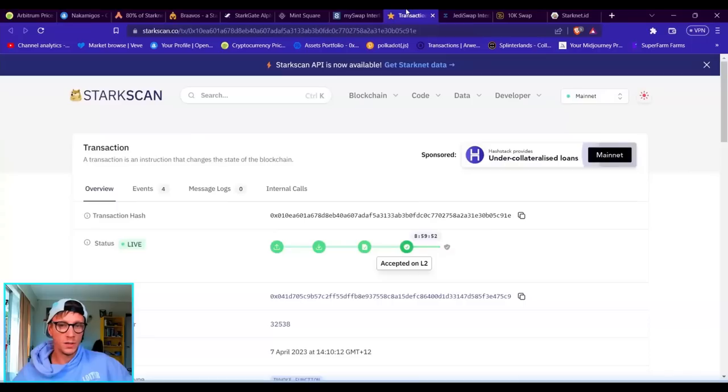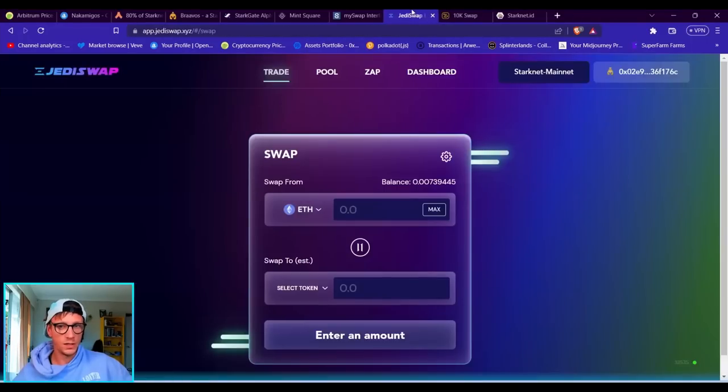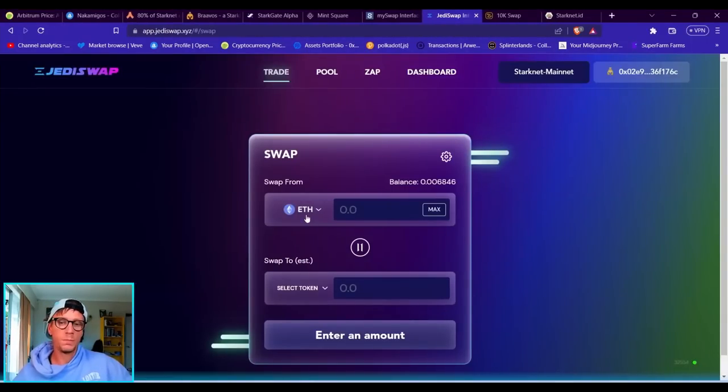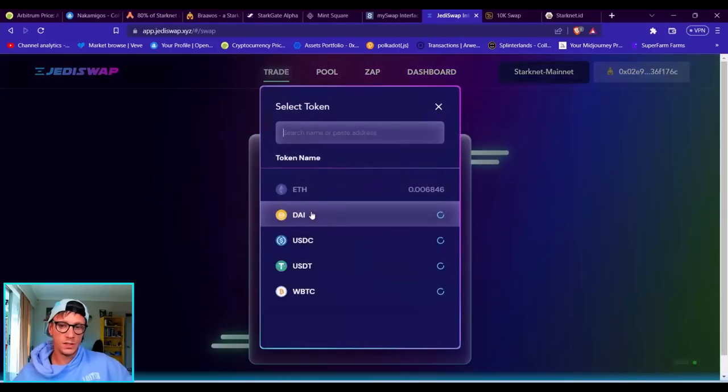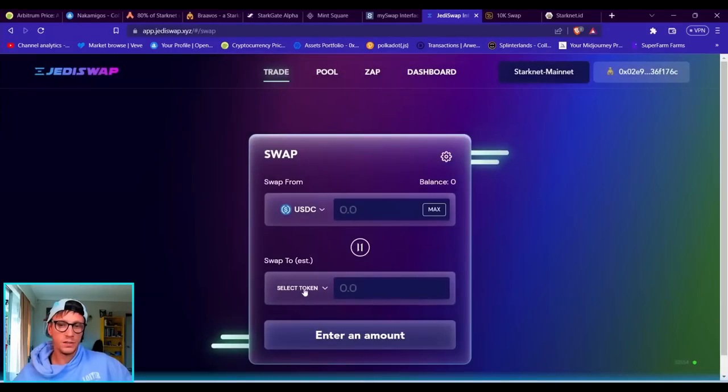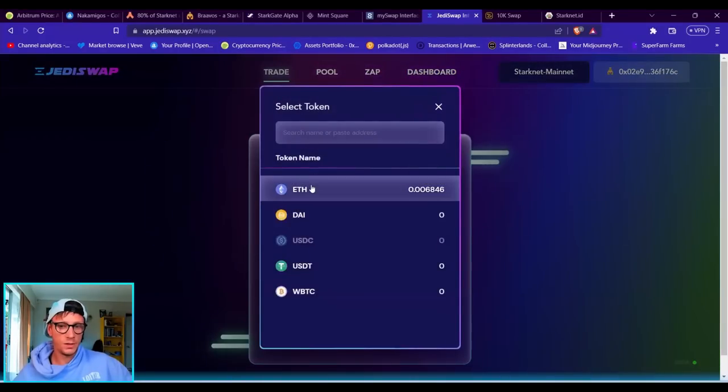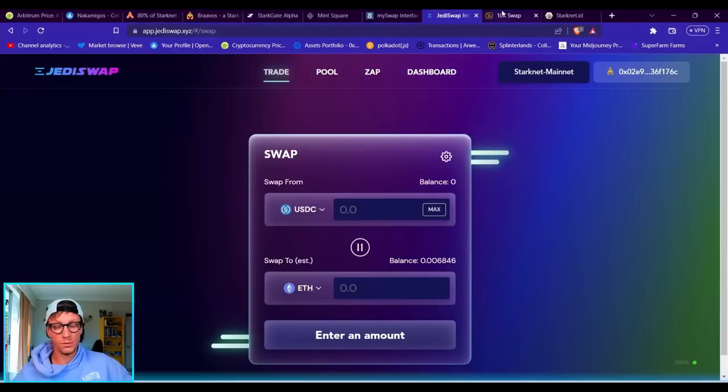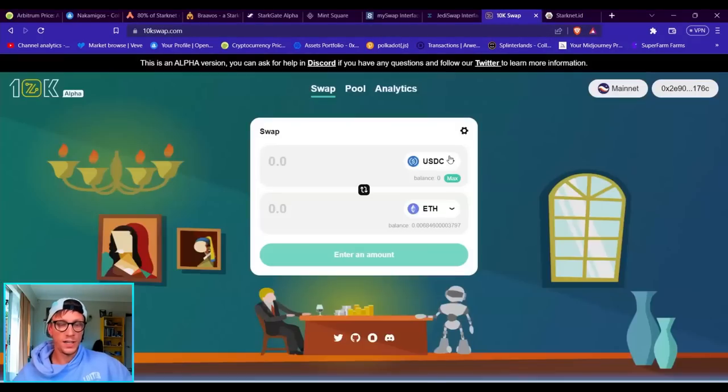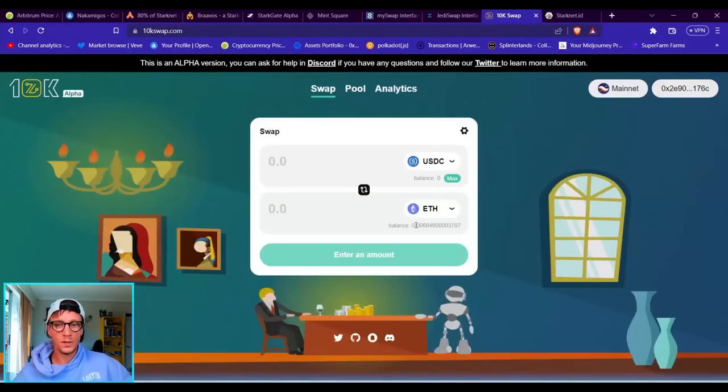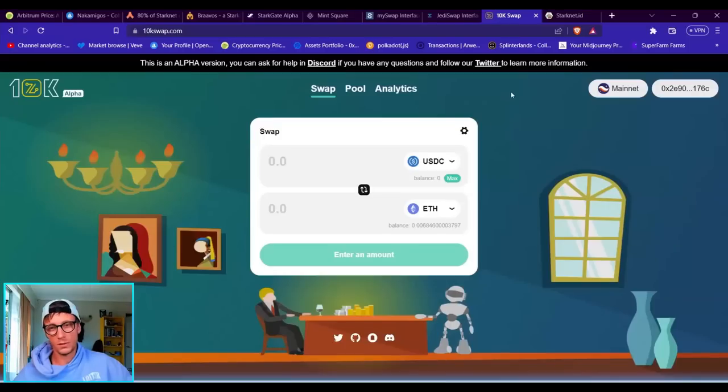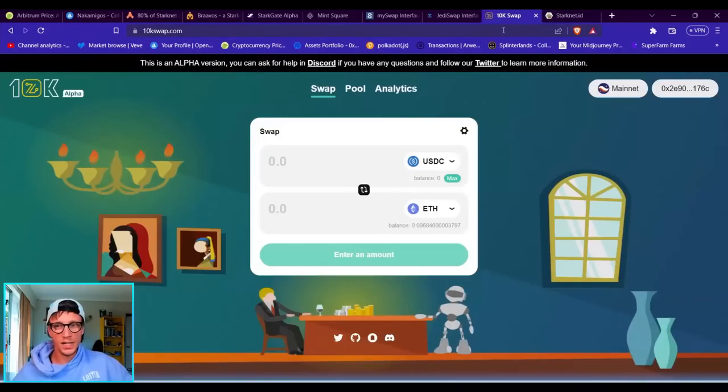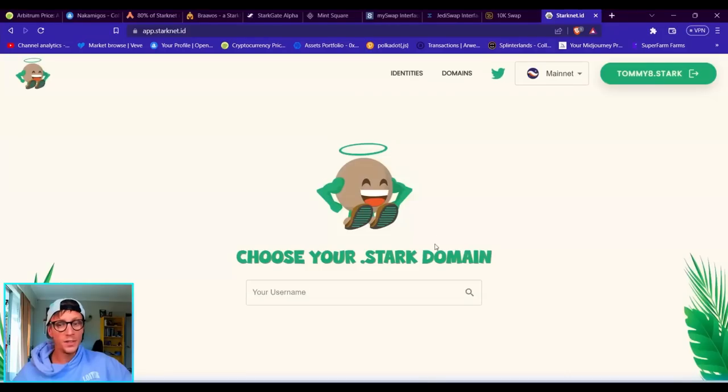You want to go into StarkScan, then you want to go into JediSwap, another swap. Swap your USDC back into Ethereum or whatever you choose to swap—you can choose any tokens but these ones are just very simple. And then 10k swap as well, swap USDC back into ETH or ETH into USDC, and then make another one so you end up with Ethereum or whatever you want to hold in your wallet.